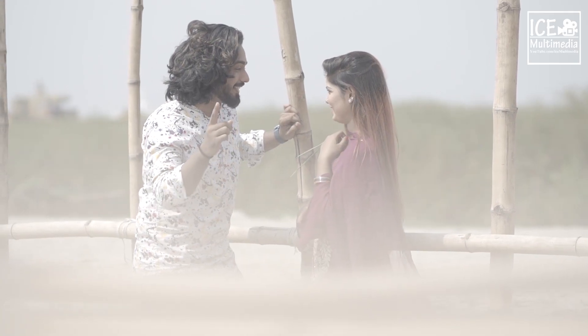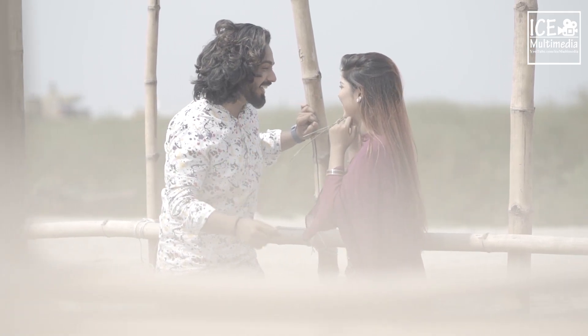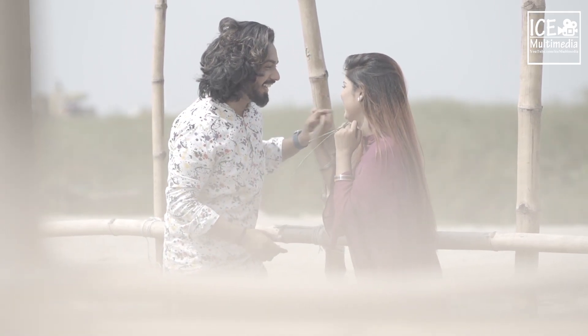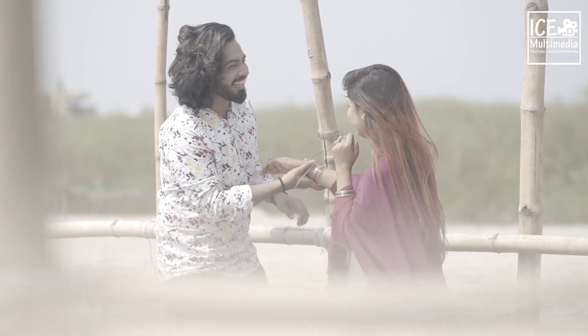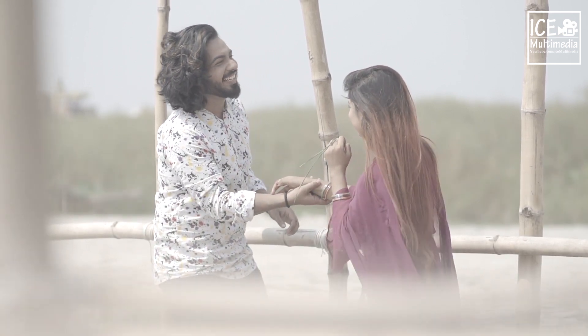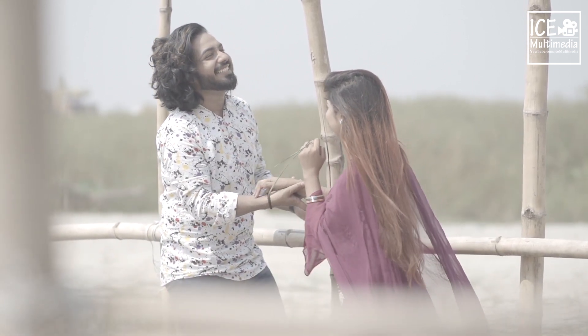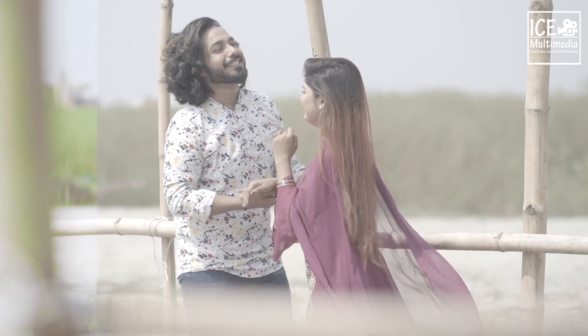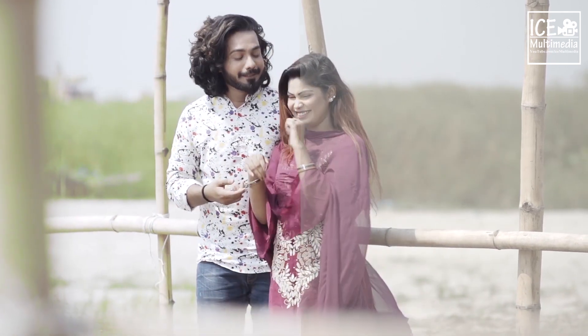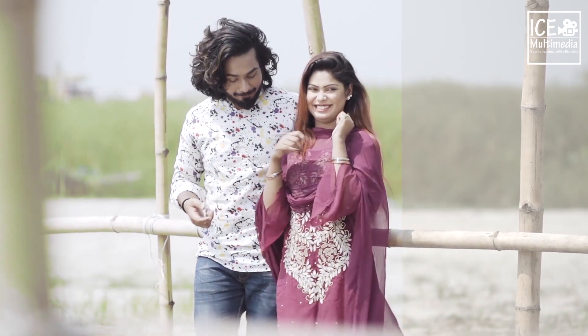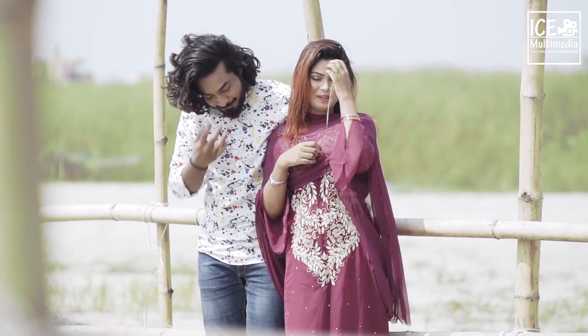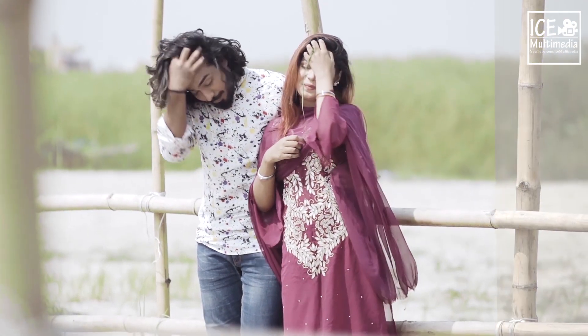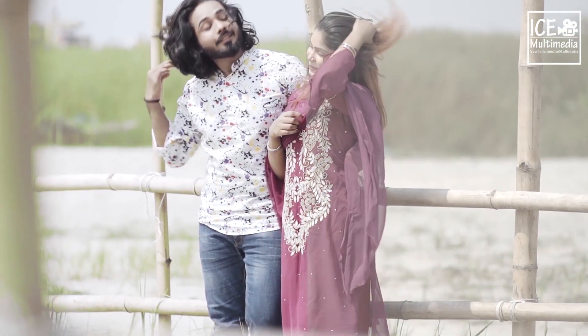Hello guys, this is ICE Multimedia and I'm your host Shareman. I recorded this clip for a music video. As you can see, I recorded this clip with Sony FS700, a cinema camera.